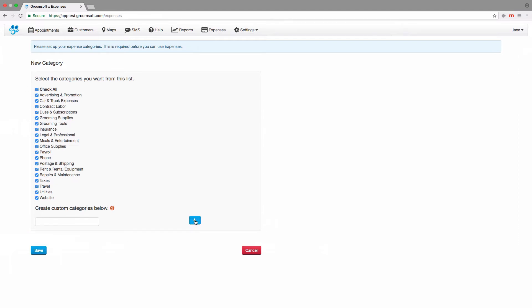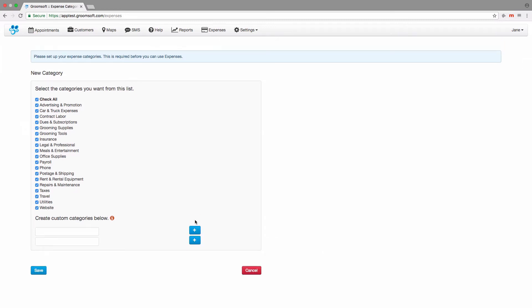If you need to add more than one category, click the plus button as many times as you need to add enough fields to enter all of your custom categories. Click the Save button to finish.